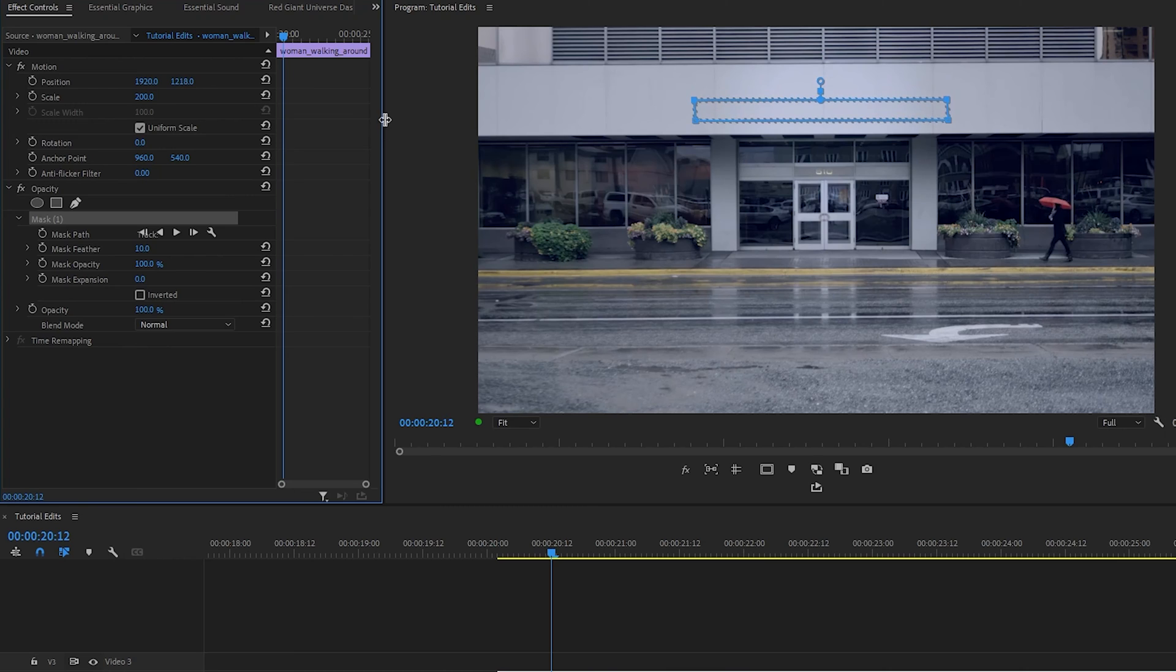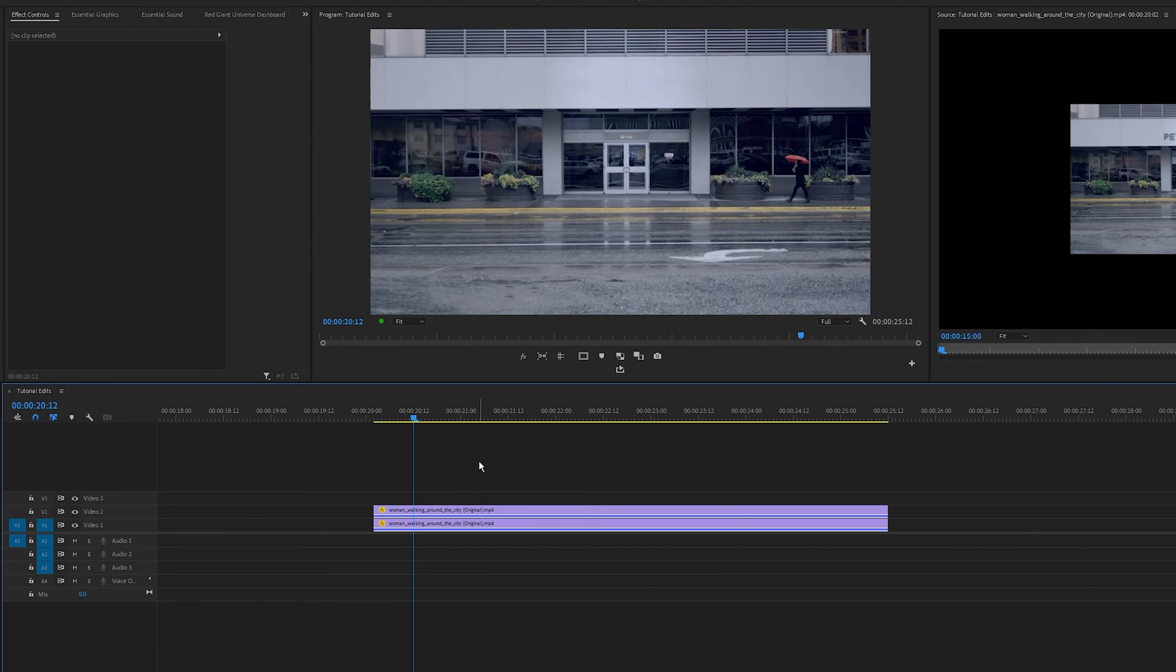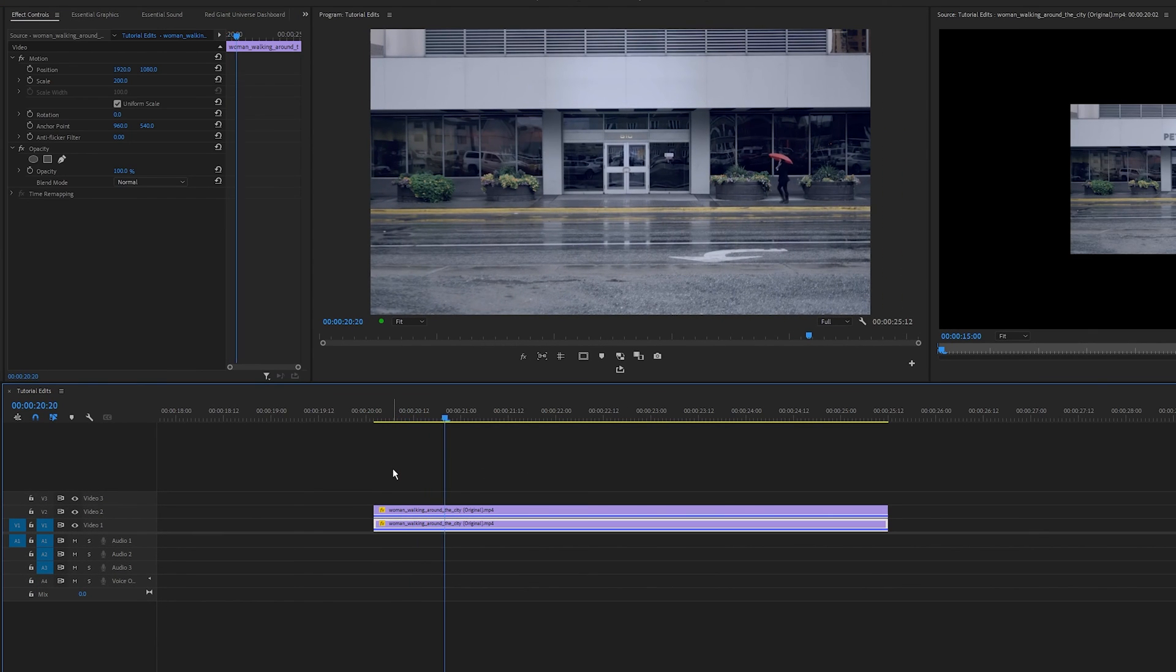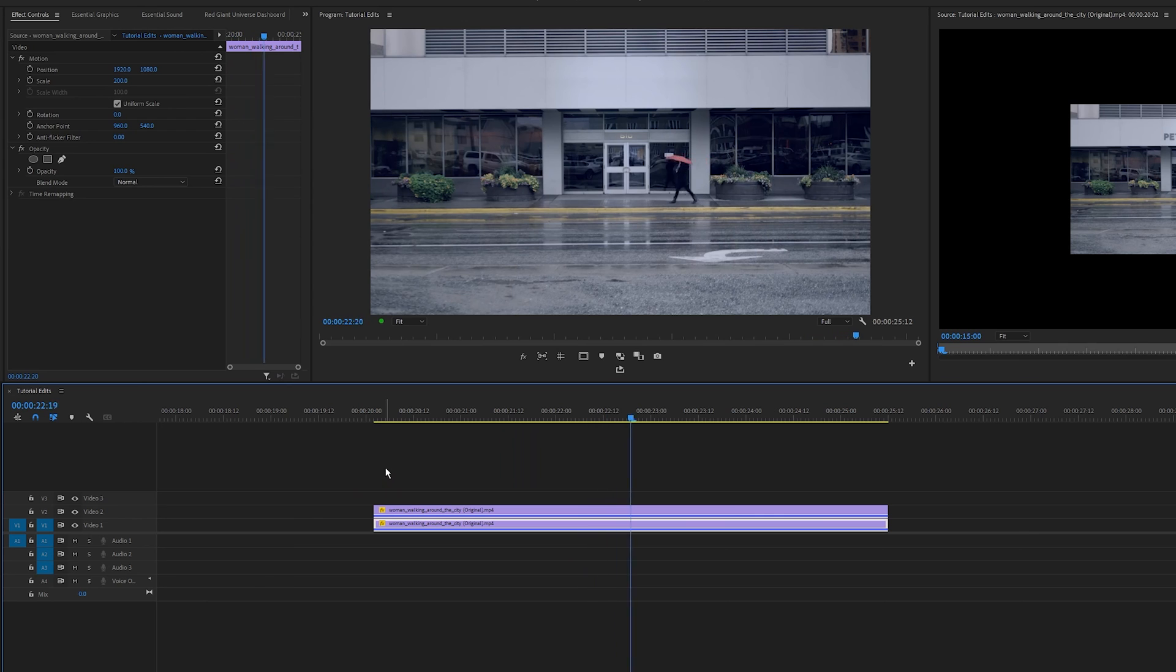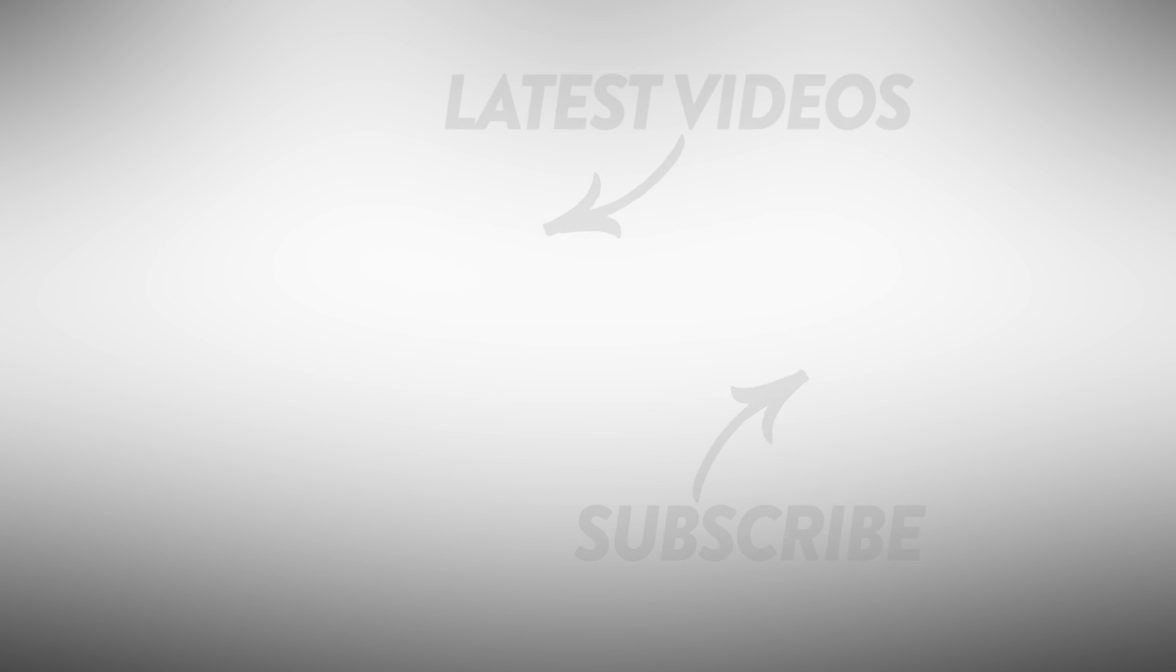Next, to blend it all together, I'm going to add a slight feather to the mask. Perfect. And that's how you remove an object that you don't want in your clip in Premiere Pro. Take care. My name is Jermaine and I'll see you in the next one. Goodbye.